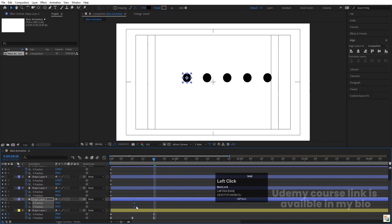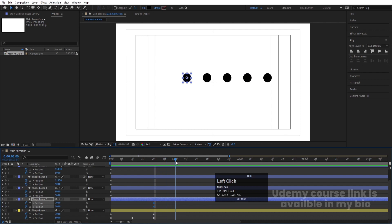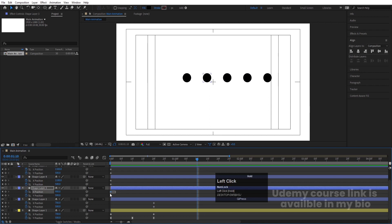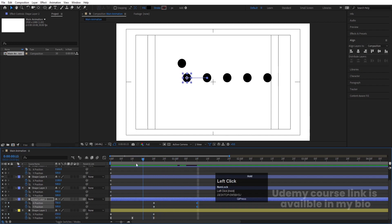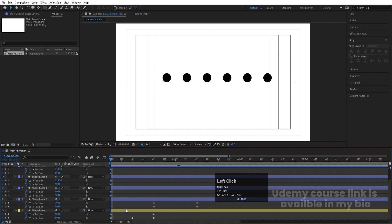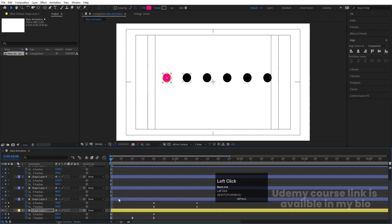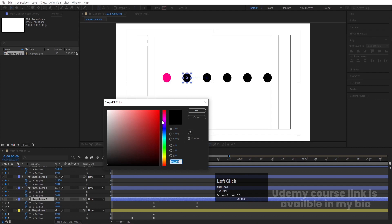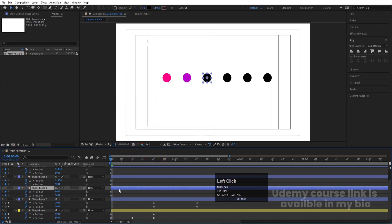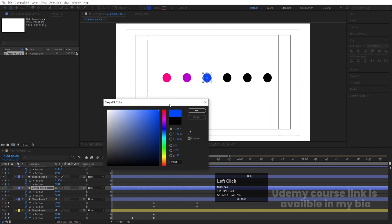Now select those initial keyframes and move them forward. Go 20 frames forward — around 1 second 10 frames. Select the keyframes from this yellow layer, hit Ctrl+C, select the next circle layer, and hit Ctrl+V. Now let's assign distinct colors to each circle so it's easy to understand which is which — giving each one a different color.